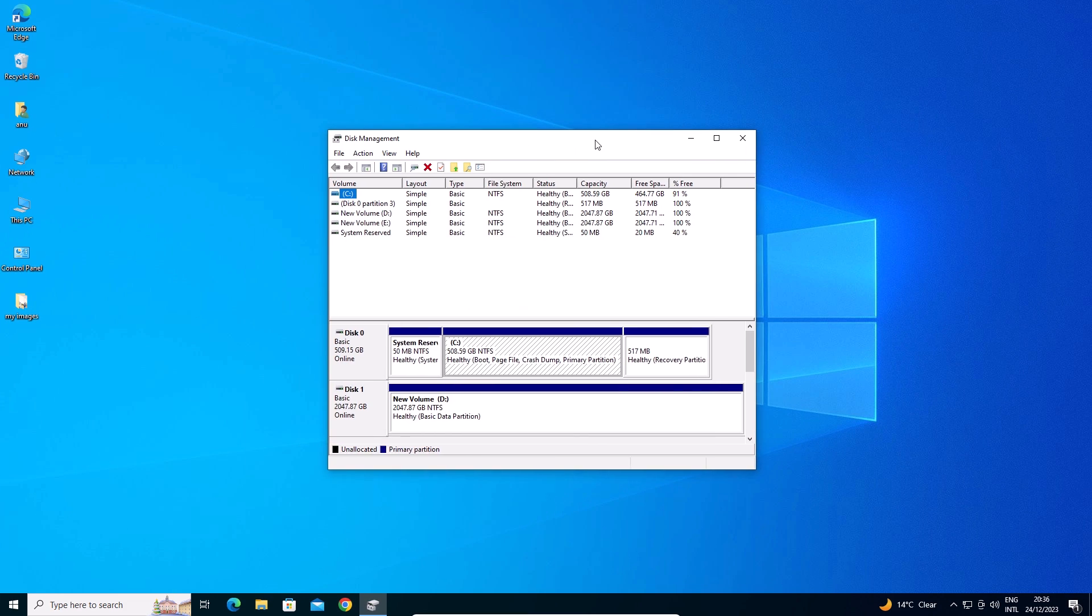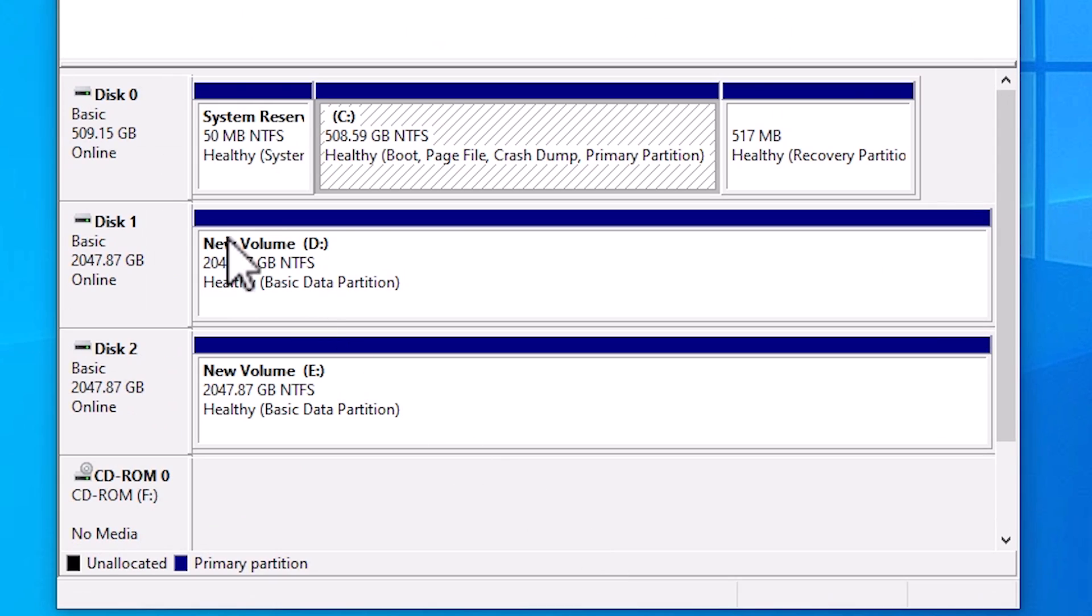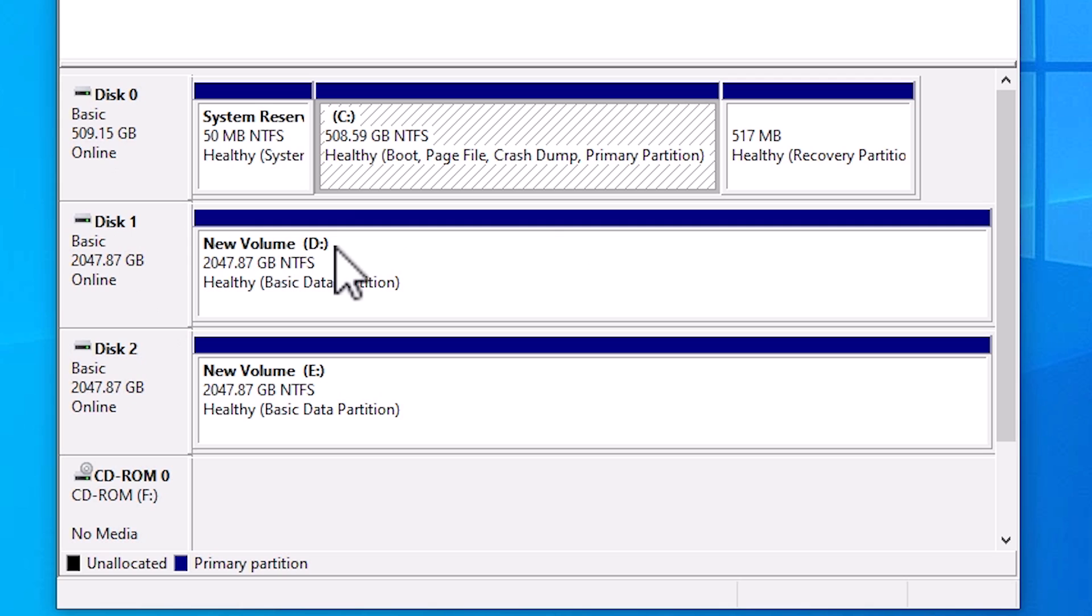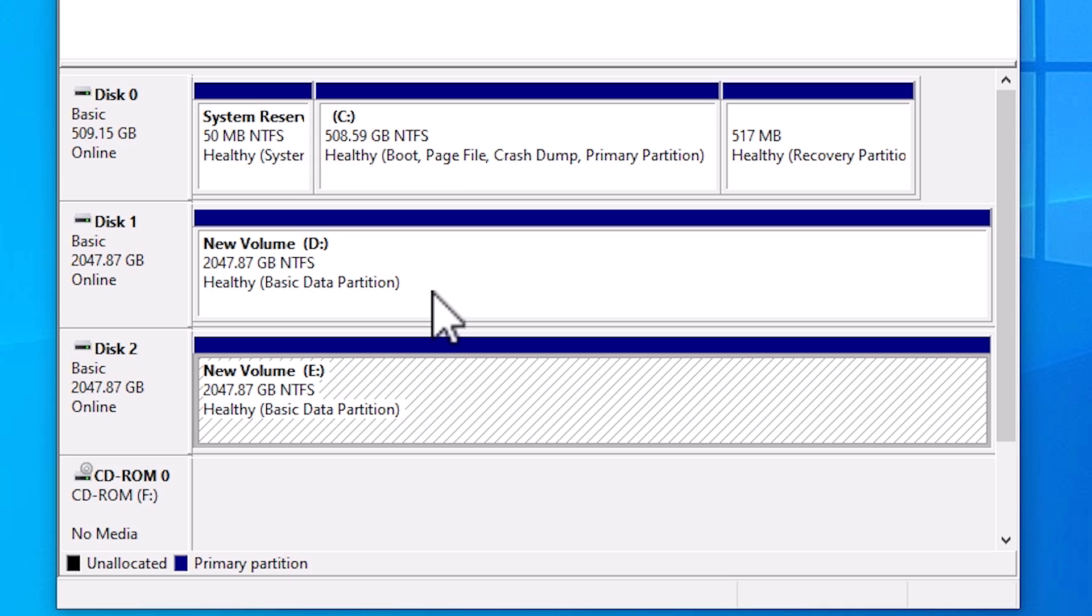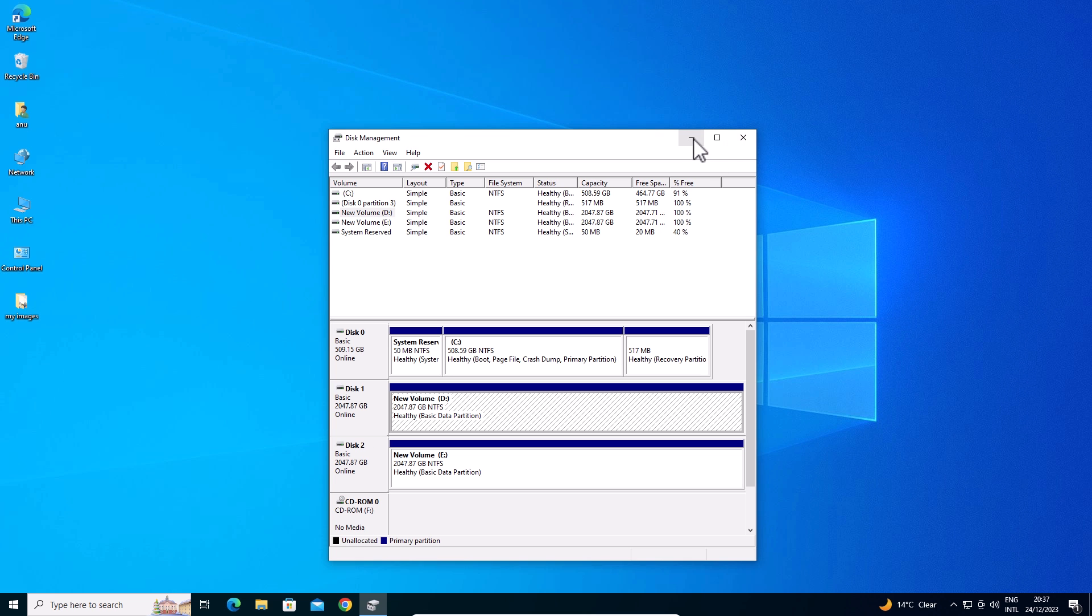In Disk Management we find I have three hard disks. First is Disk 0, this is our system hard disk. Second is Disk 1, which is the D drive. And third is Disk 2, which is the E drive. These two drives are empty. Make sure your two drives are empty.